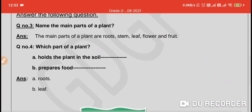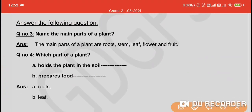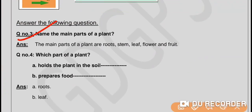Question number 3: Name the main parts of a plant. The main parts of a plant are root, stem, leaf, flower, and fruit.